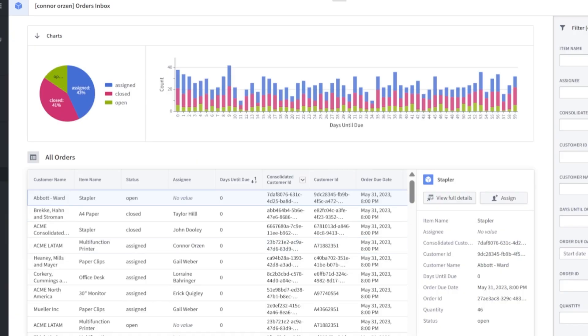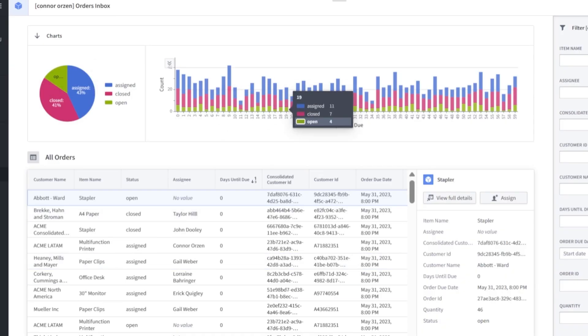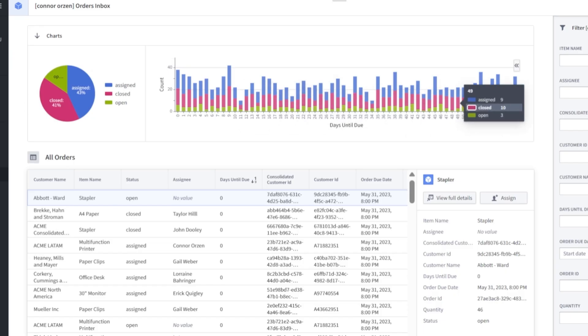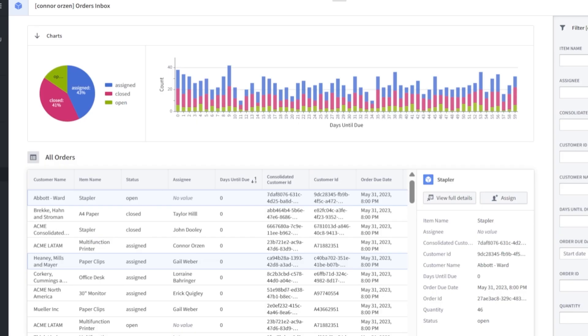In this part of the course, we will be building the Orders Inbox Workshop app. This workshop app is meant to display all of our orders via this table below and some high-level charts above. We have a pie chart and a count over here to the right. In this centralized hub, this is where fulfillment managers would manage any orders and apply any assignments.